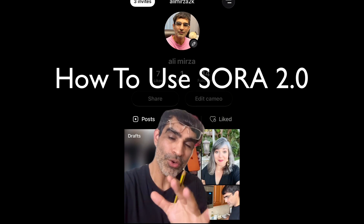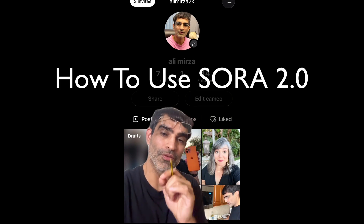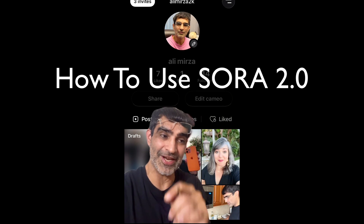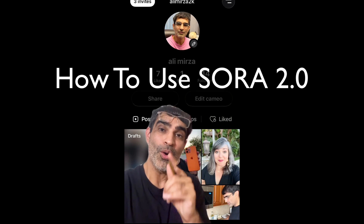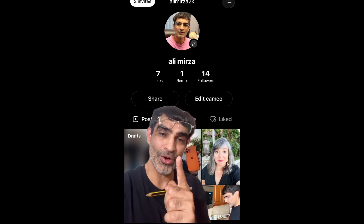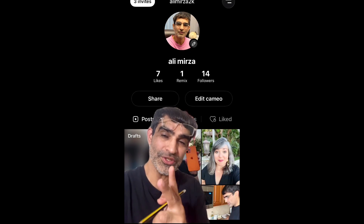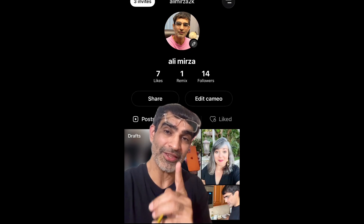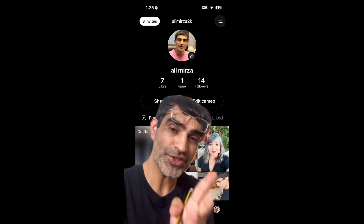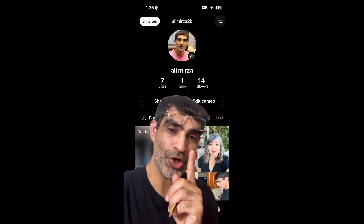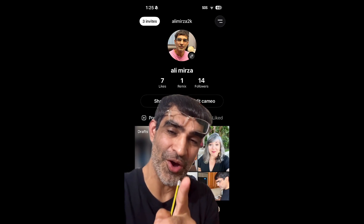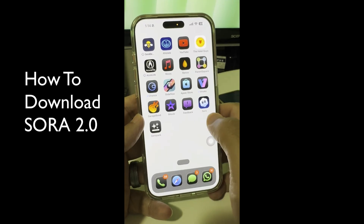Sora 2.0, the new AI video tool from OpenAI, is breaking the internet. In this video, we're going to talk about how to download it, how to use it, and how to get the invitation codes. Make sure you like and share so more people can see this video. All right, let's jump into this.